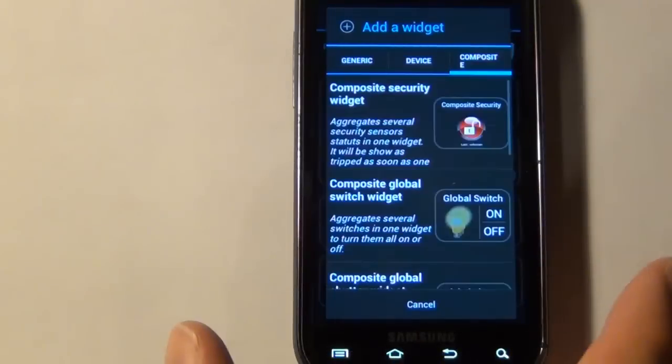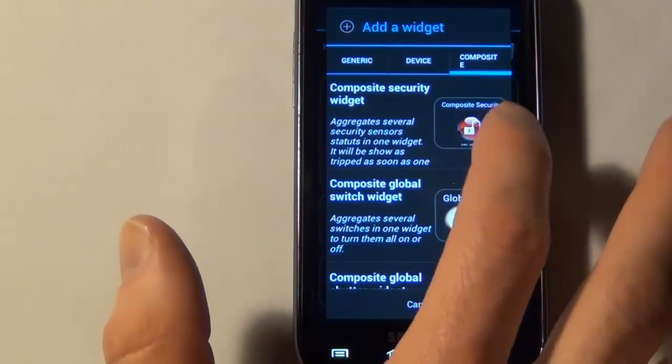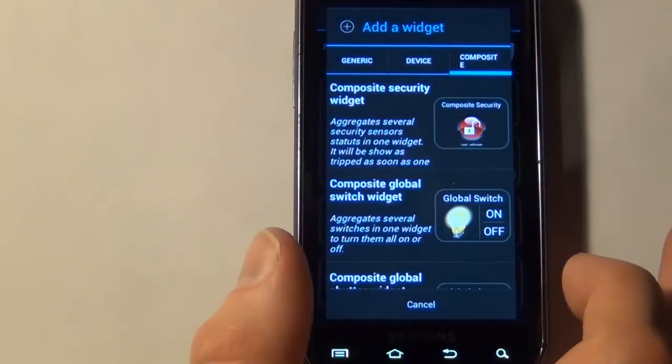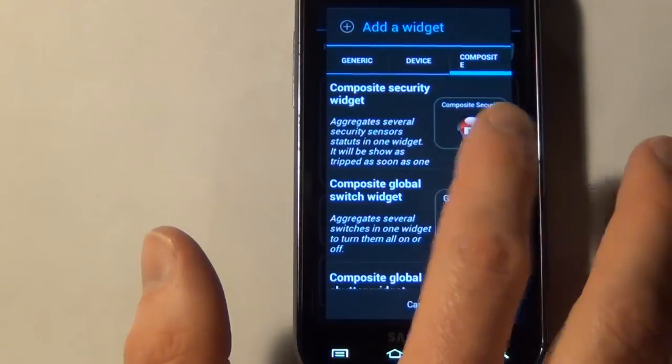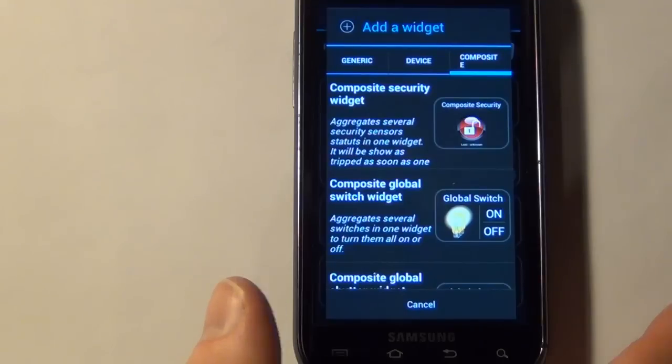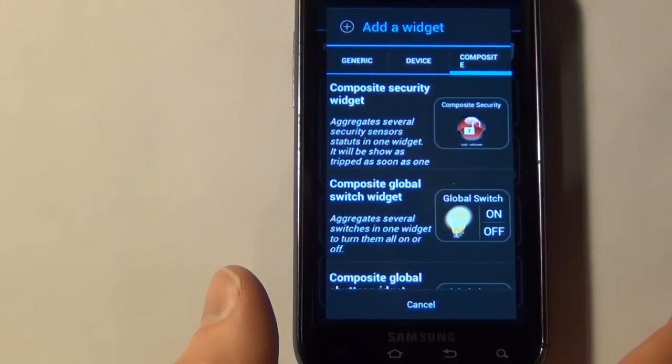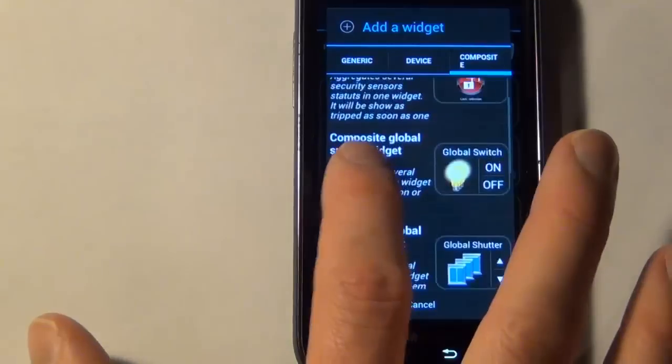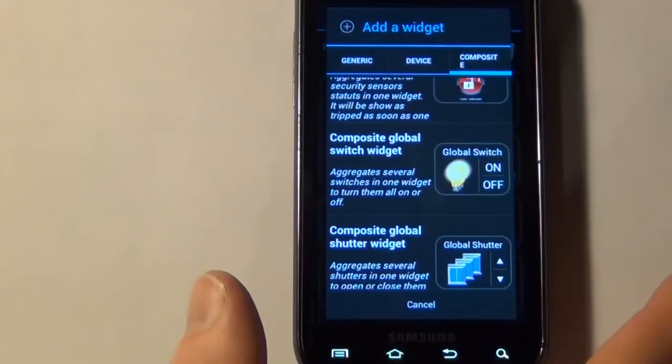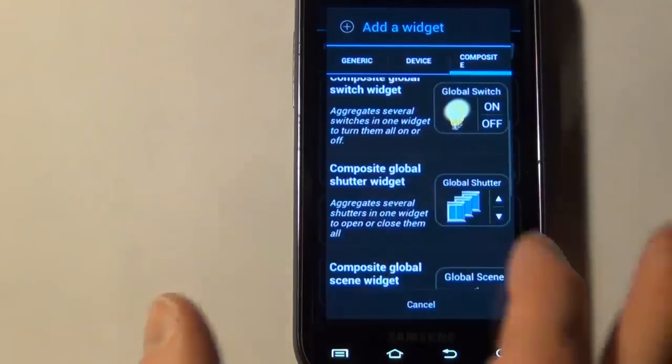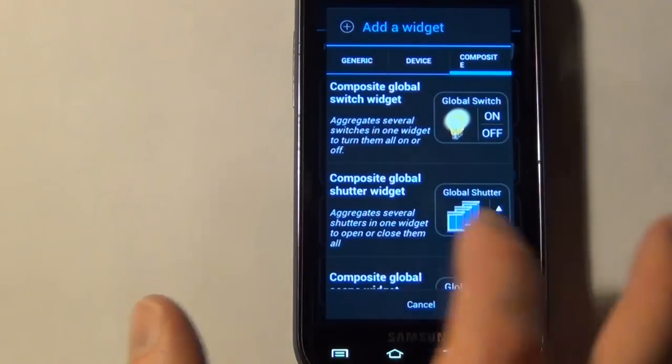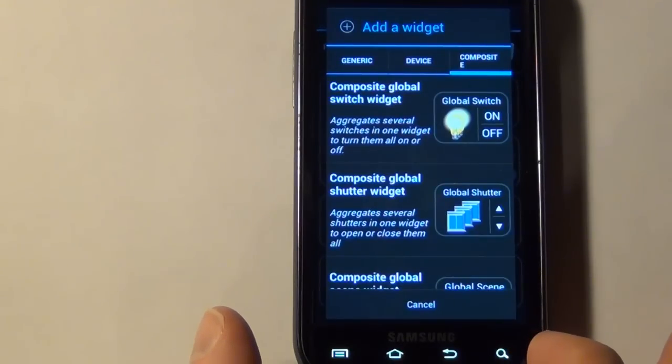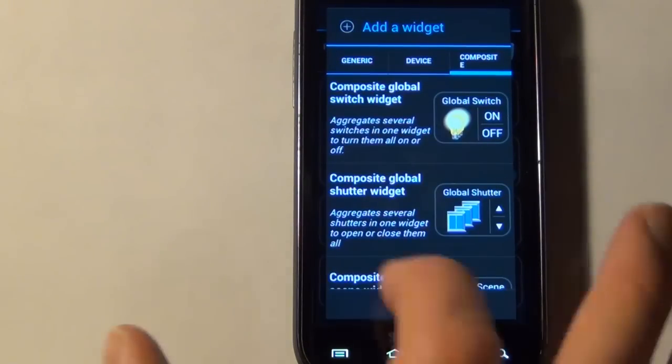This composite device list is pretty cool. So this is where you could have a composite security device, so it would show you if any of them are tripped. I showed this in the demo, and then you could show which one of them was tripped and when. There's a global light switch, so you could add multiple lights to this one switch, turn them all off at once. Global blind switch or shutter switch, so you could do the same thing. Turn them all up, or put them all up or down at once.